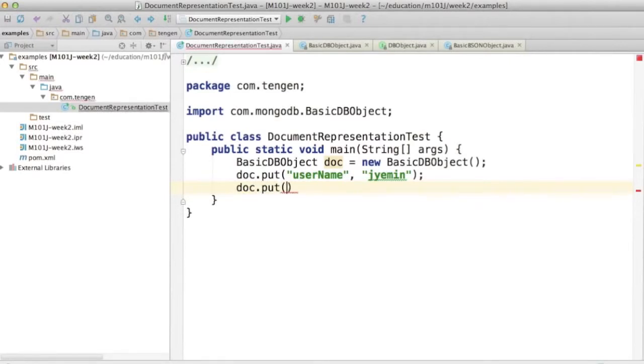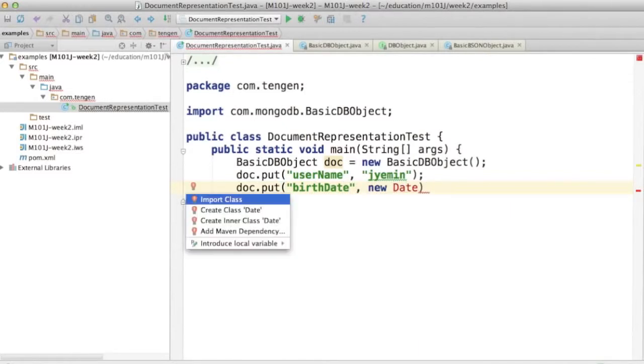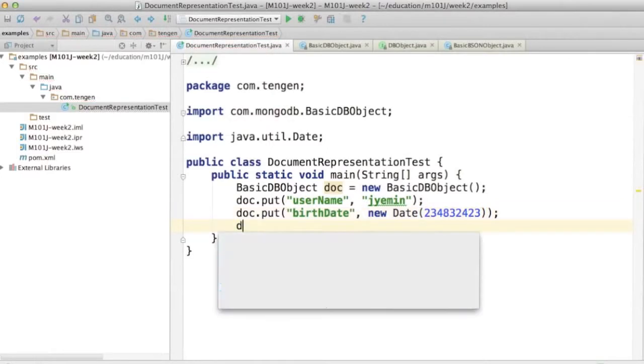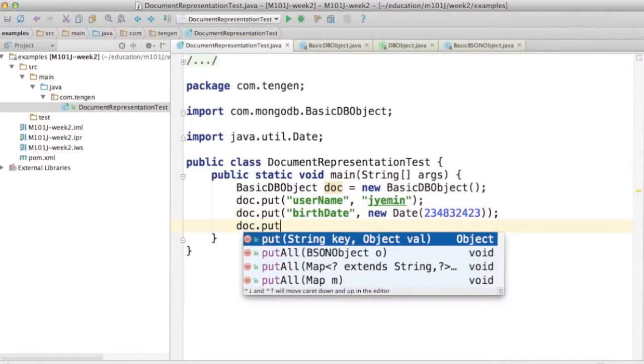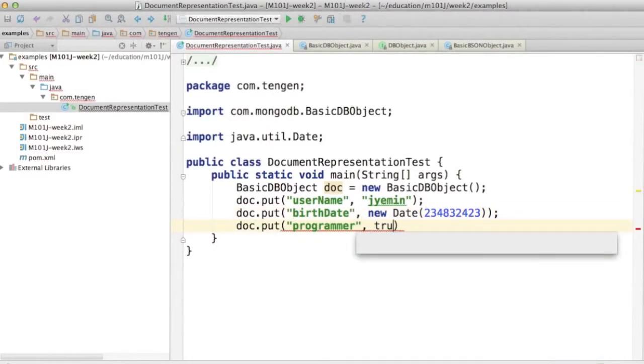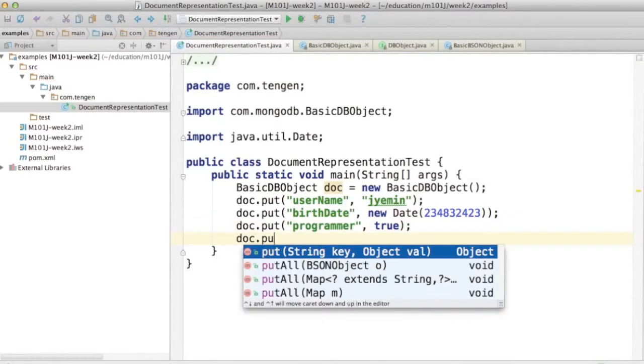So I can say doc.put birthdate equals new date some random date. I can use booleans.